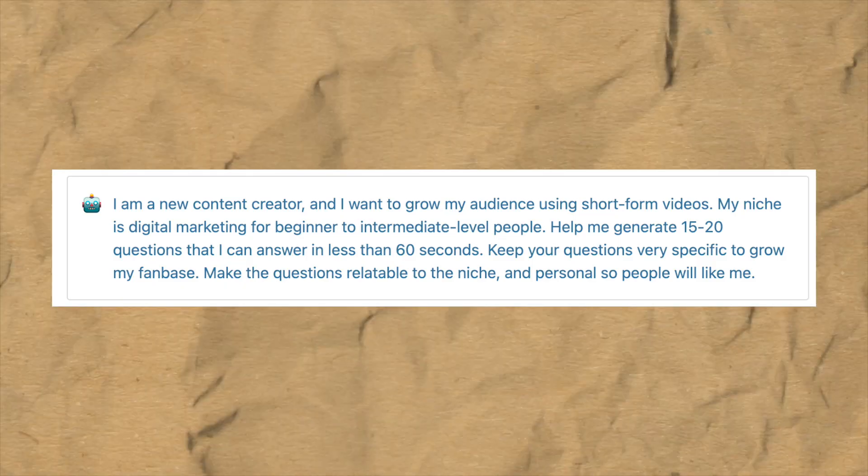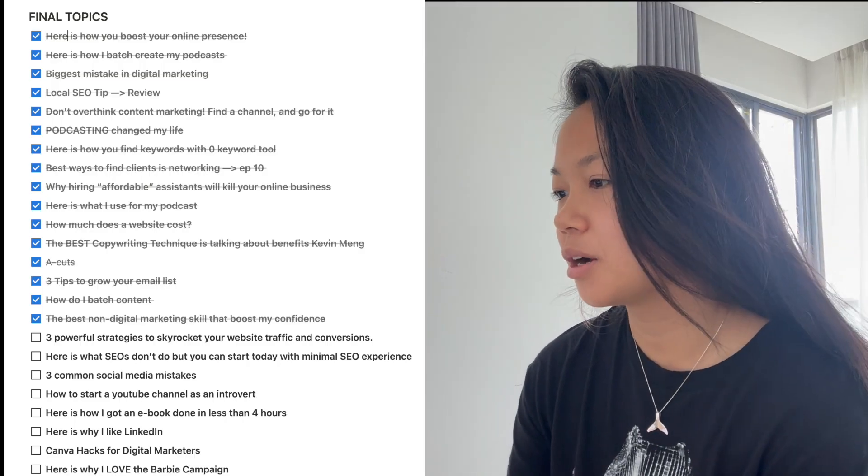That prompt gave me 15 good topics, and the other 15 came from a question-based prompt — imagine you're a beginner asking an expert what questions you would ask them. Finally, I got all 30 topics done based on my experience and what ChatGPT suggested, and I have them all listed in Notion.